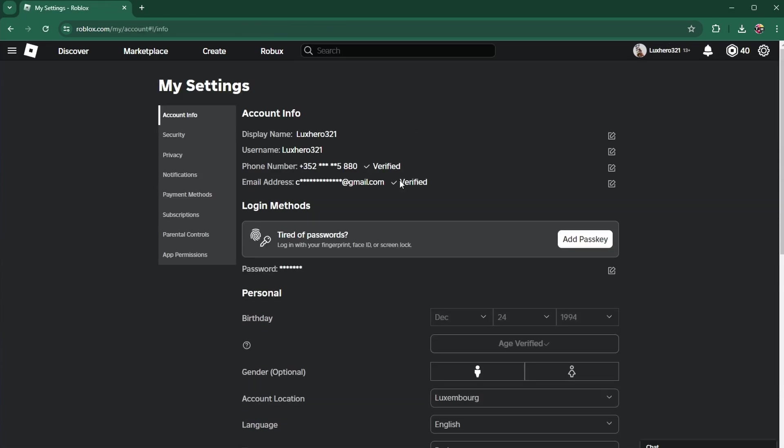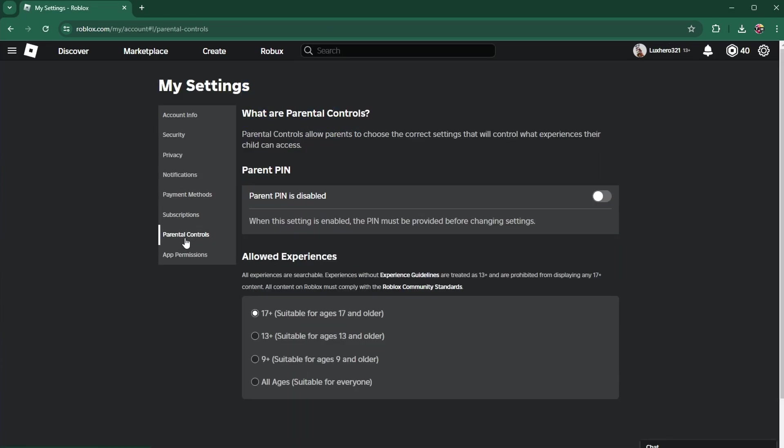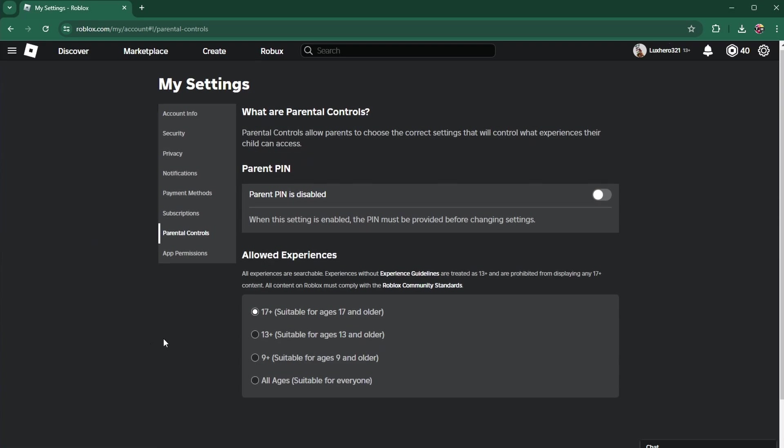From here, set your birthday correctly. And in the Parental Control section, make sure to allow experiences that are suitable for the age requirement.